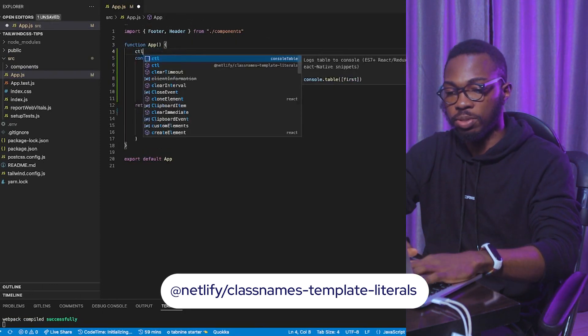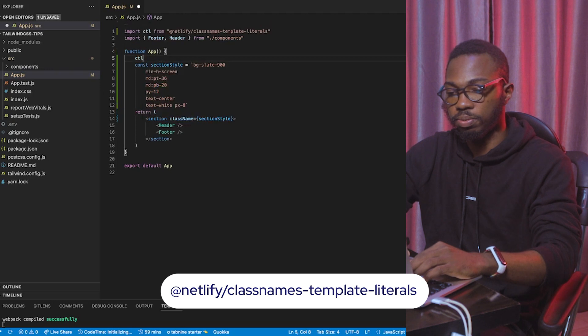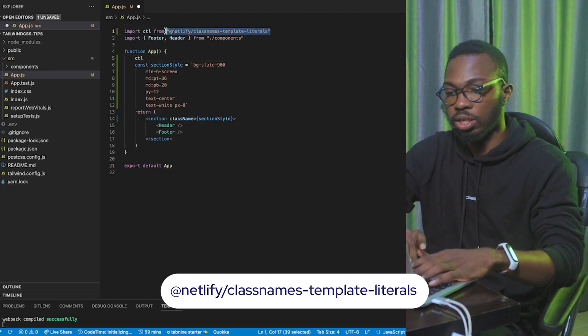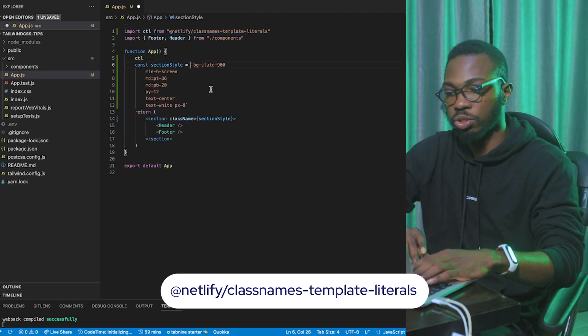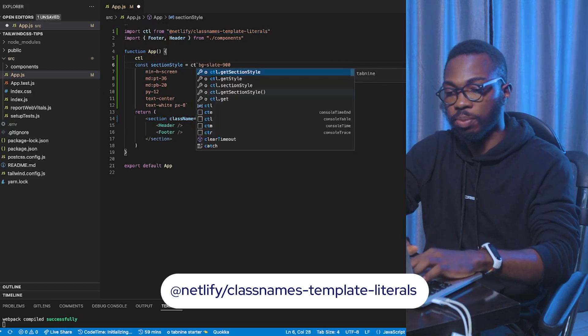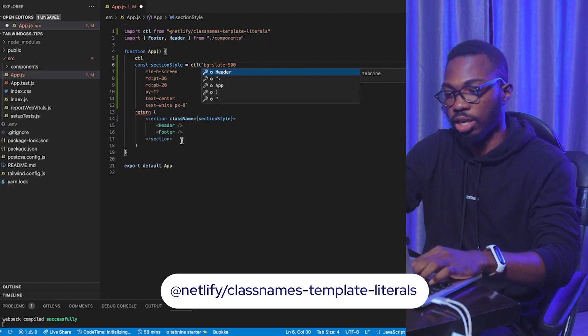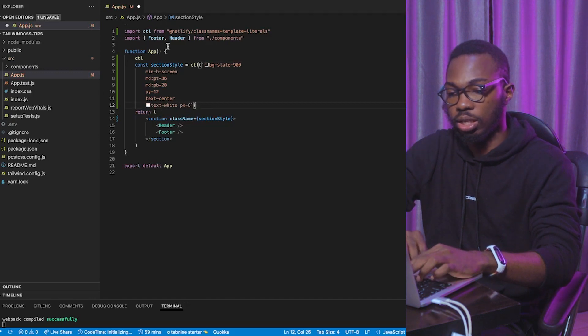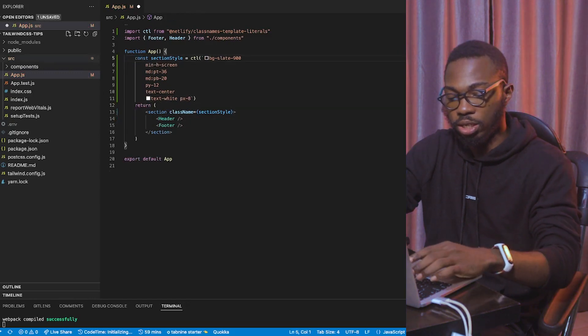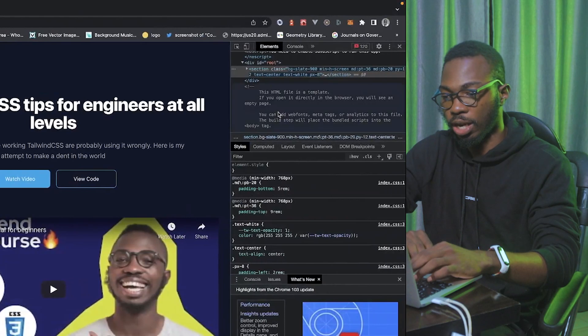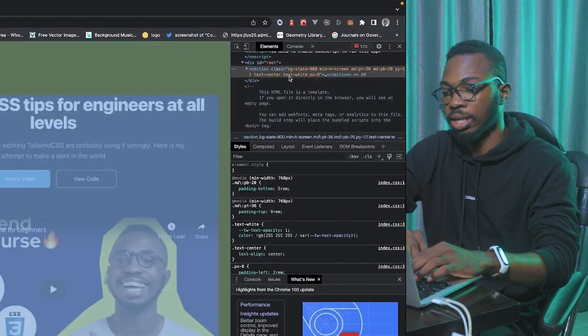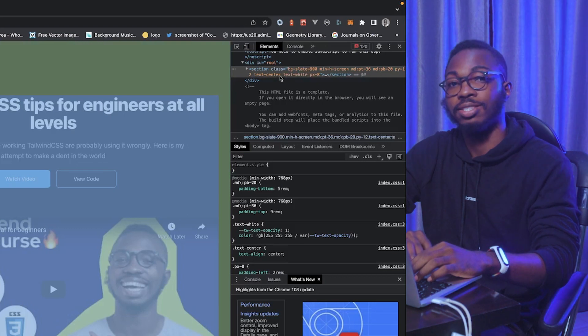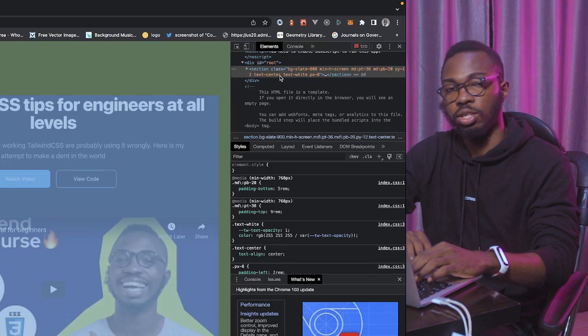This is what it looks like. I'm just going to type CTL. I have it installed already. You can see the package here. At Netlify Class Names Template Literal. I'm going to wrap this code, these template literals that I've created initially. I'm going to wrap it in it. So, if I do this now and I save up and I come back to the DOM, you see that these classes are now optimized within the DOM. And that's the third tip, which is to optimize your classes within the DOM.